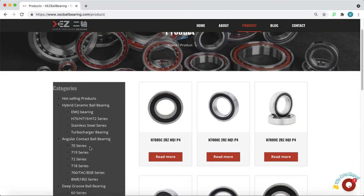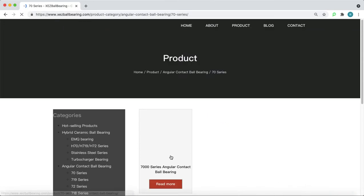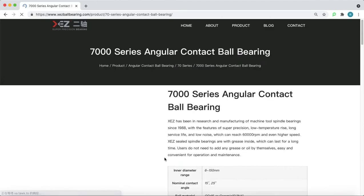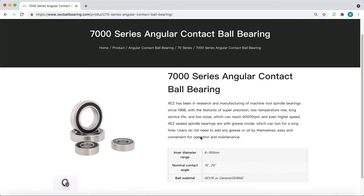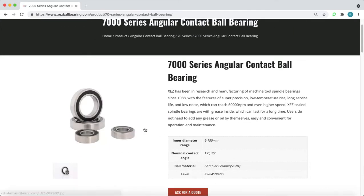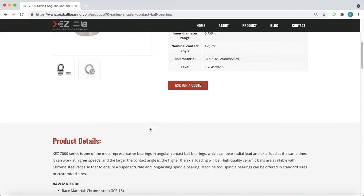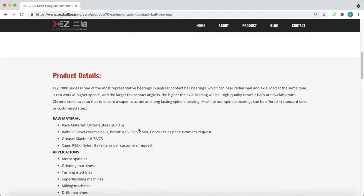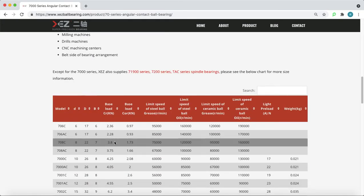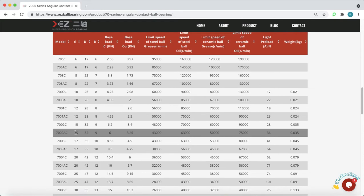The good news is we have uploaded all the data of our bearings. For example, let's try this 7000 series. Let's click read more. You can see the pictures and some basic details here.